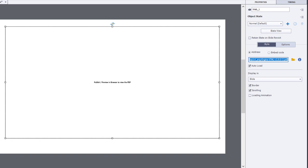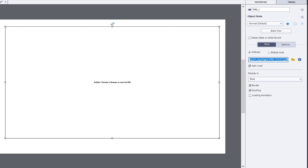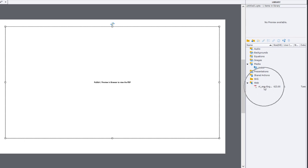You'll actually be able to find the PDF located in your library, and you can see it under web right there.